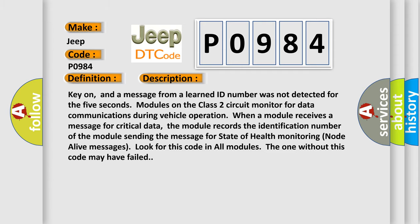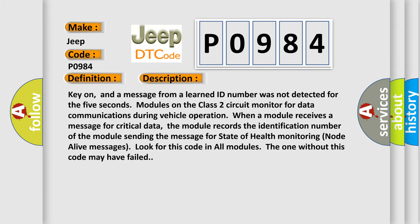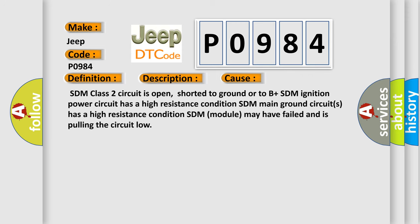This diagnostic error occurs most often in these cases: SDM class 2 circuit is open, shorted to ground or to B plus. SDM ignition power circuit has a high resistance condition. SDM main ground circuits has a high resistance condition. SDM module may have failed and is pulling the circuit low.